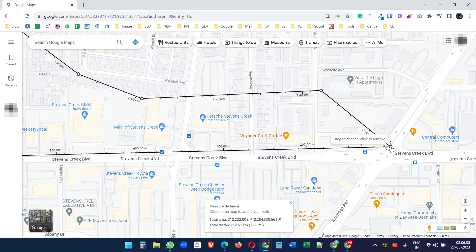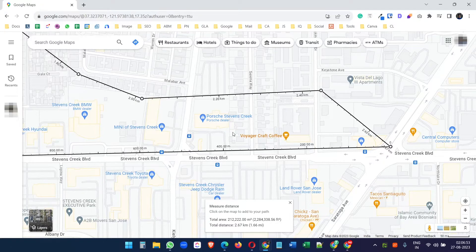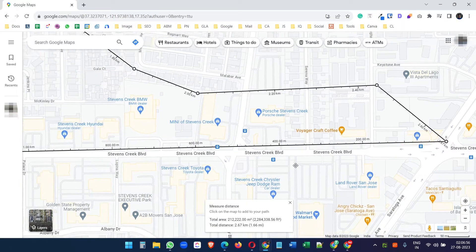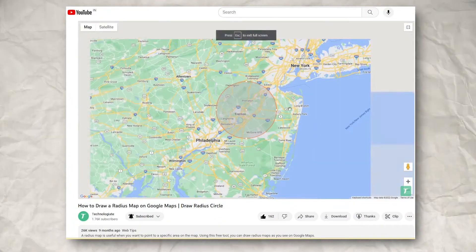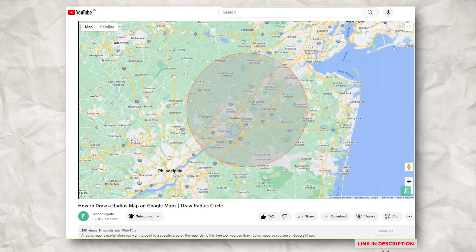If you finish with a point where the source point is, Google Maps will automatically show the total area of the selected points. This is helpful if you are in the real estate industry and want to quickly find the measurement of an area. Watch this video to learn how to create radius maps on Google Maps.